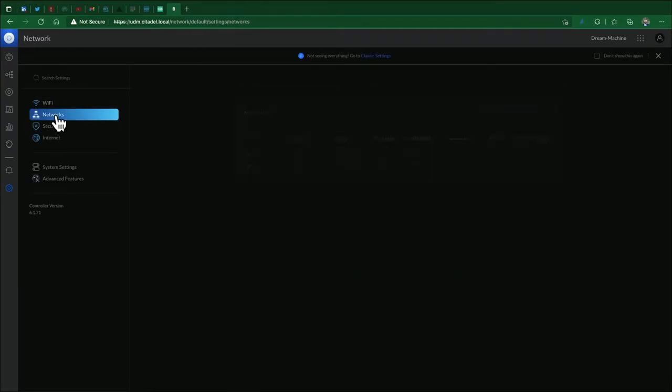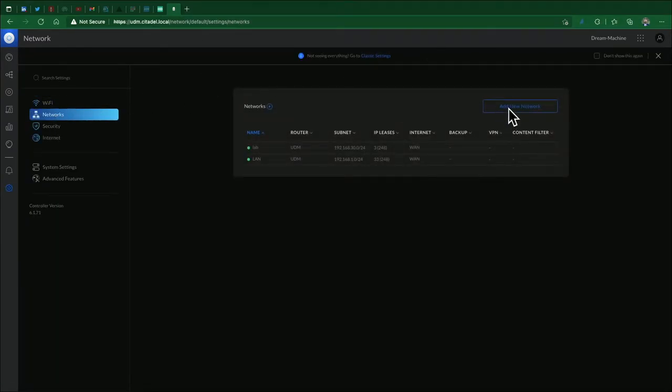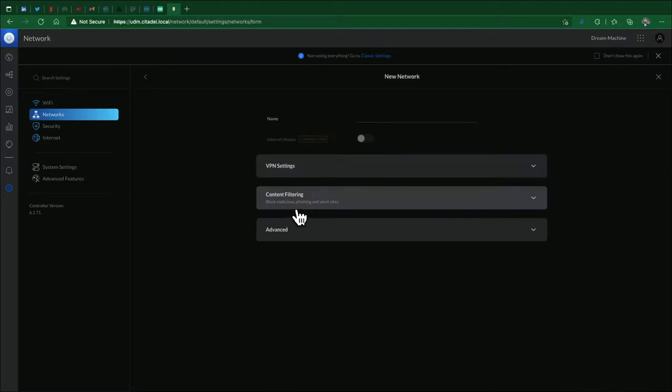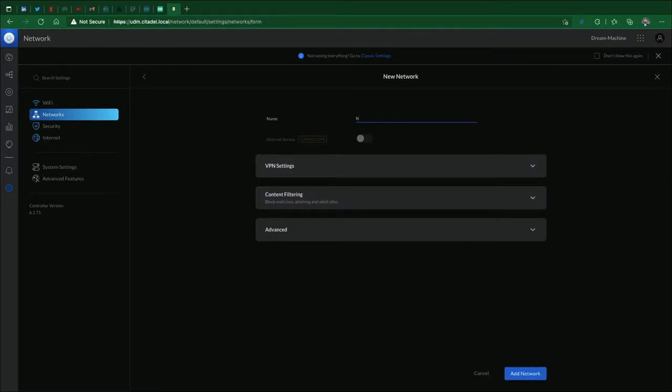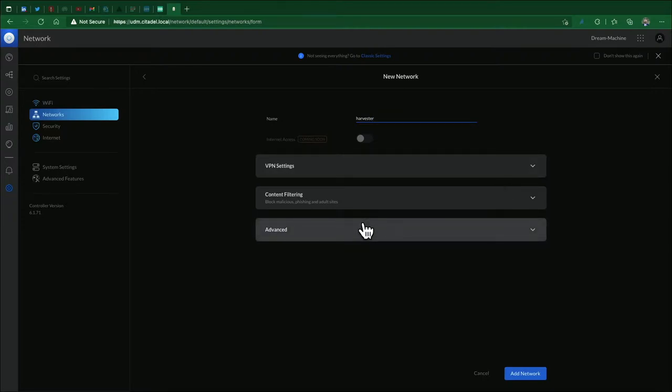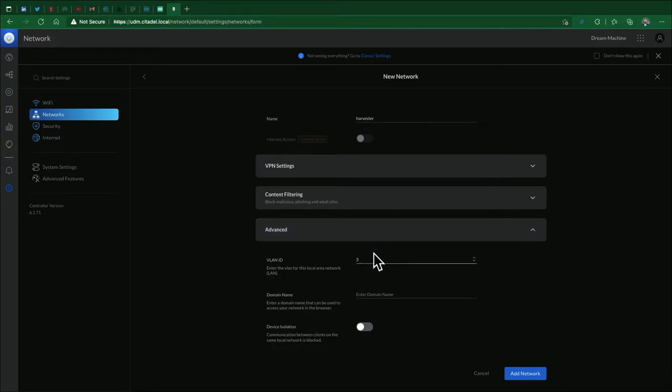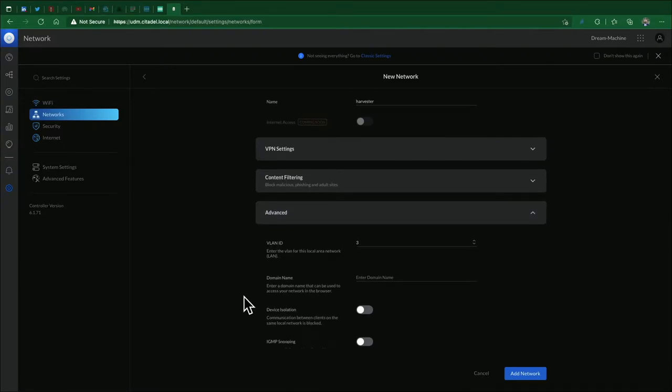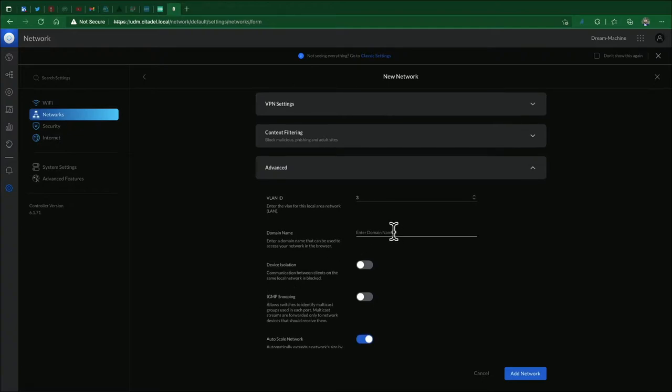Go to Networks and add a network. We're going to give it a name - for this we're going to call it Harvester. Expand Advanced and make sure VLAN is selected. For this we're going to call it VLAN 3, and here we'll put our domain.